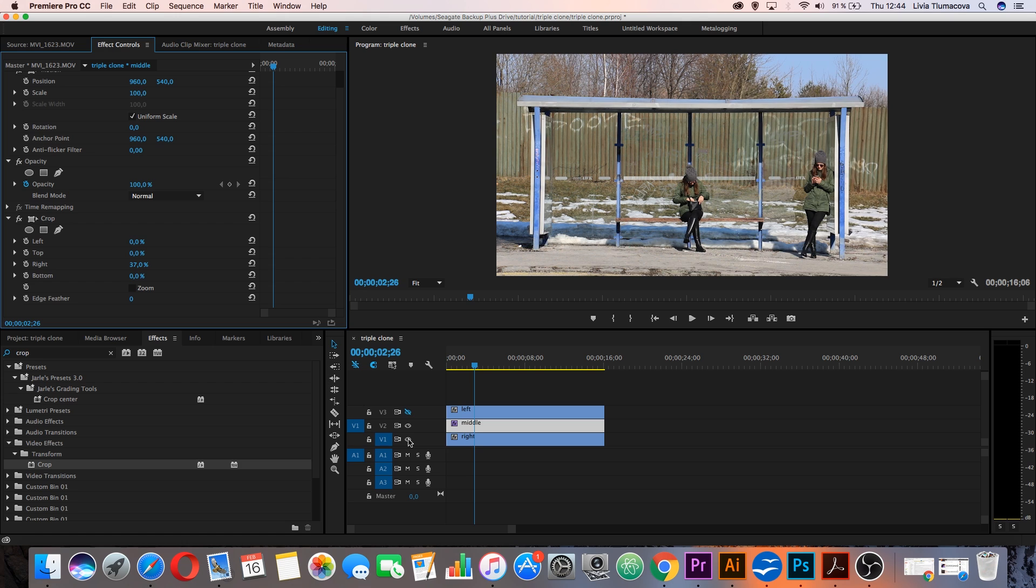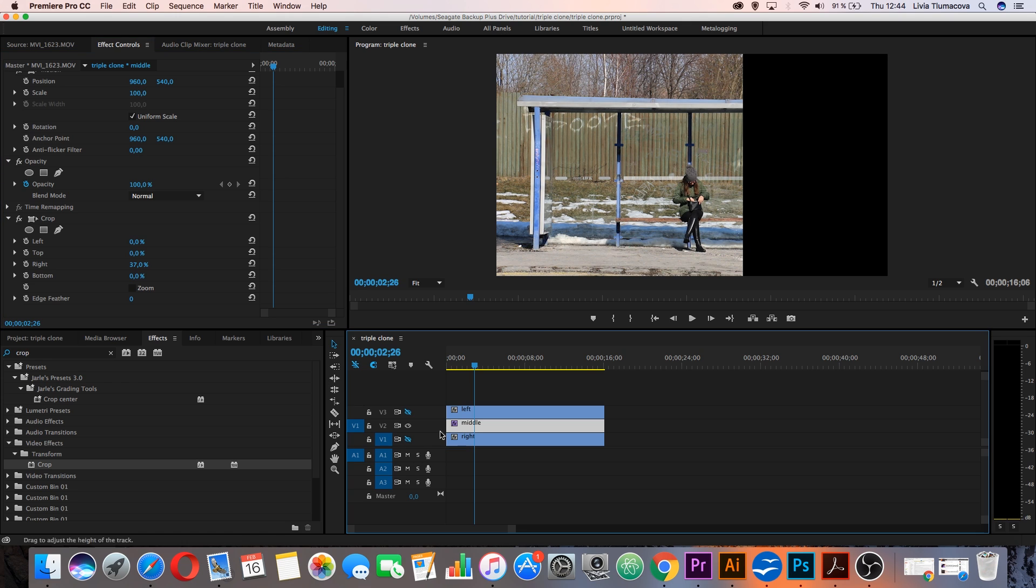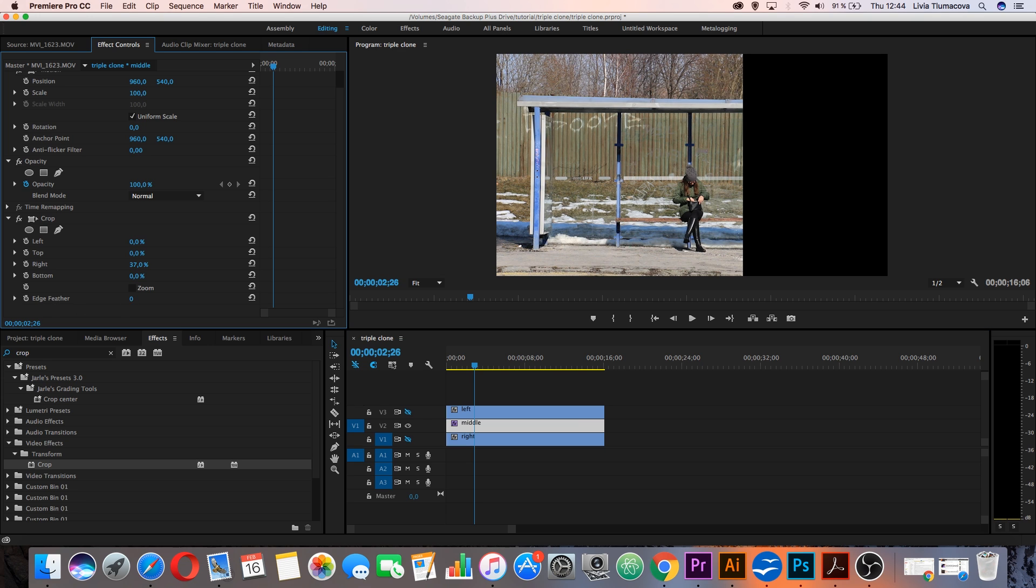And if I hide the right clip you will see that this line is very harsh. So go to edge feather and change it, for example, to 100 so it looks better.